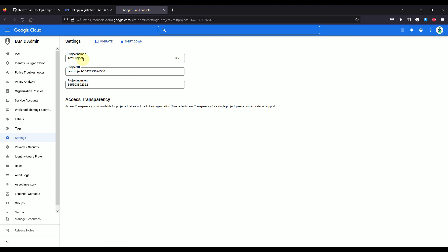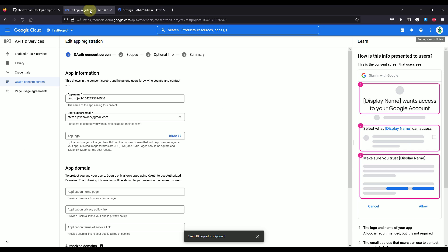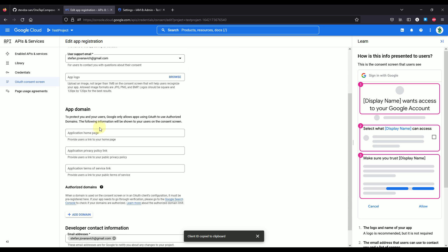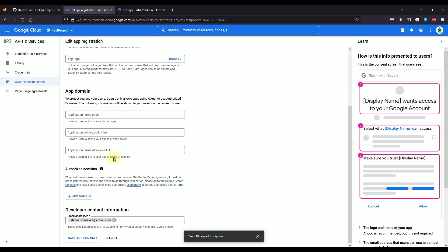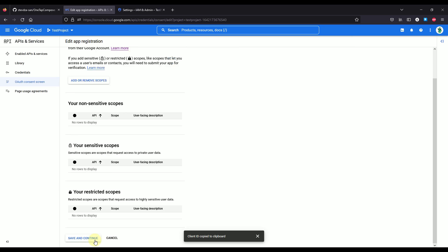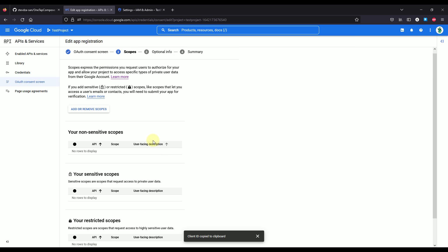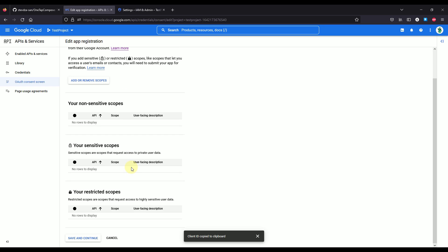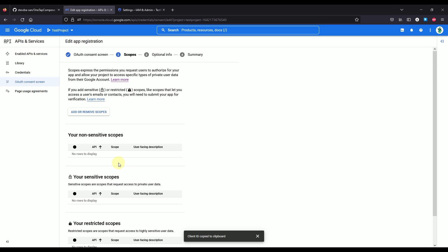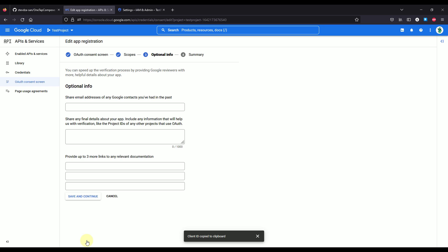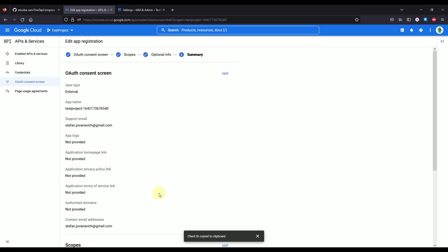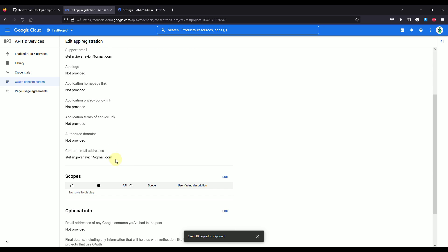So there you go. This project ID needs to be pasted right here as the name of this application because I had some issues when I have entered here a different name than this one. Anyhow, after that, you just need to select your email. Then down below everything should be the same. In those scopes, you don't have to configure anything because it will work either way. Then save and continue. Here you don't have to pass anything if you don't want to, of course.